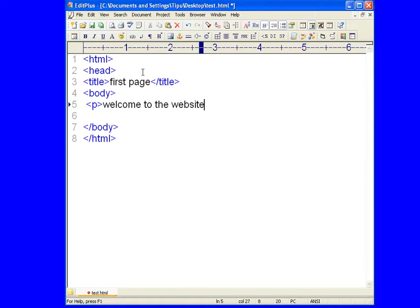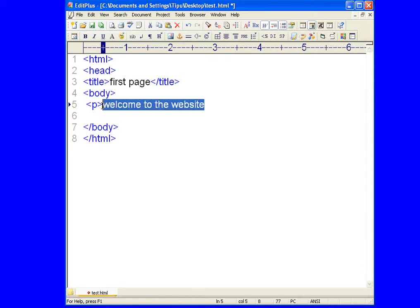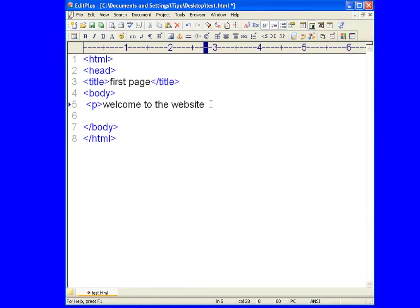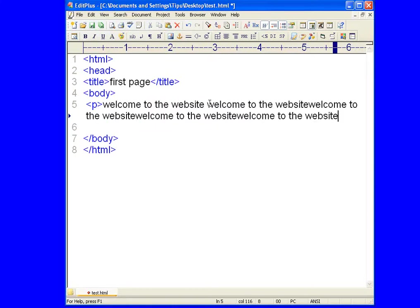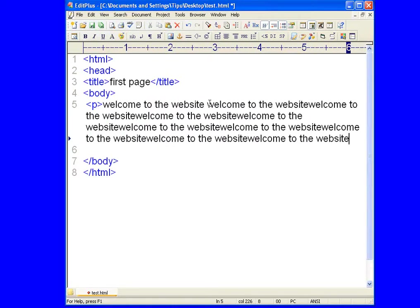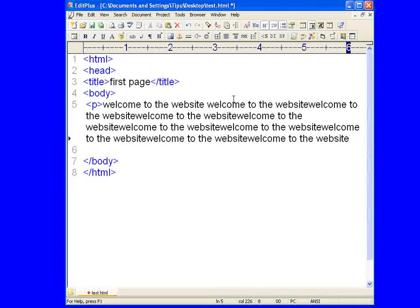So now let's copy this thing and paste it so it looks like a paragraph. And to close this paragraph we have to use end tag p.